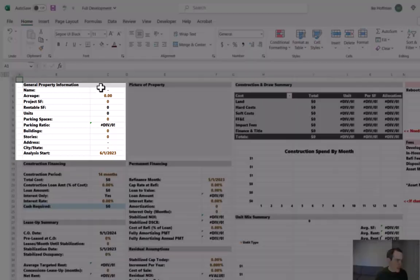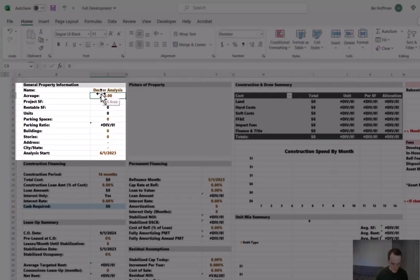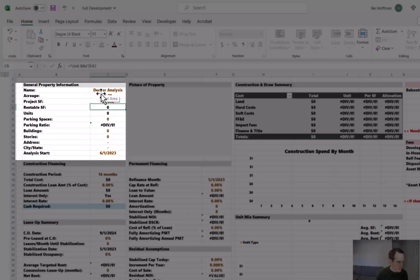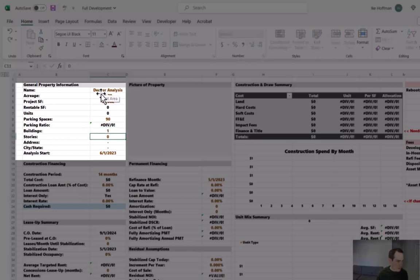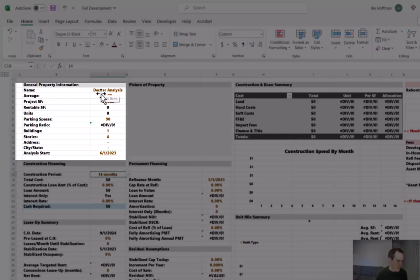All right, so the name, let's just call this Deeper Analysis. That's what the project is called. We'll say it's on 0.7 acres. The project square footage was 86,082. There were 90 parking spaces. It's going to be one building, four stories, and we won't worry about an address. Those assumptions won't impact anything in the model.